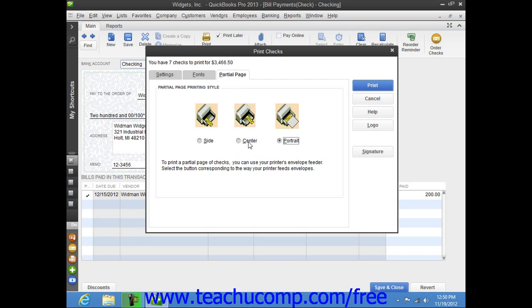Once you've set your desired printing options for your checks, simply click the Print button at the right side of the Print Checks dialog box to print your checks.